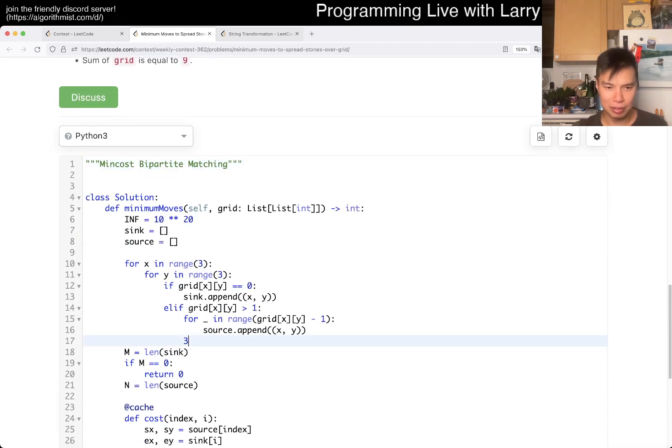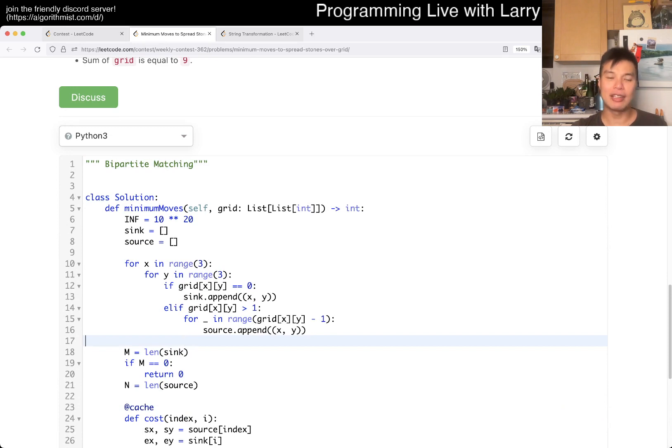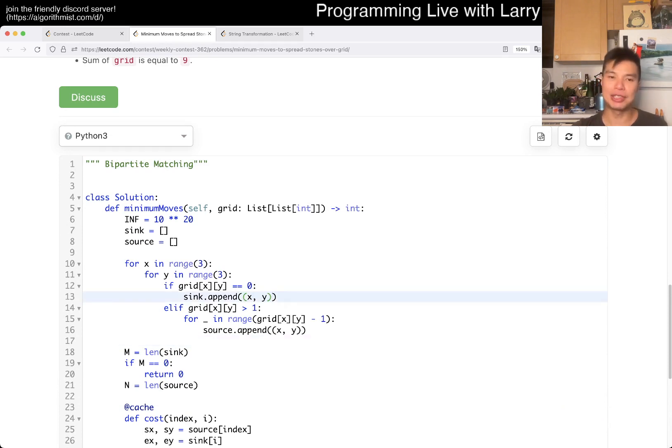Yeah. So, first of all, you know, here, did I, right, this isn't the code. Anyway, yeah, so here, I matched the syncs. I set up the syncs, you know, the zeros where it needs a stone, and then the sources where it has extra stones.